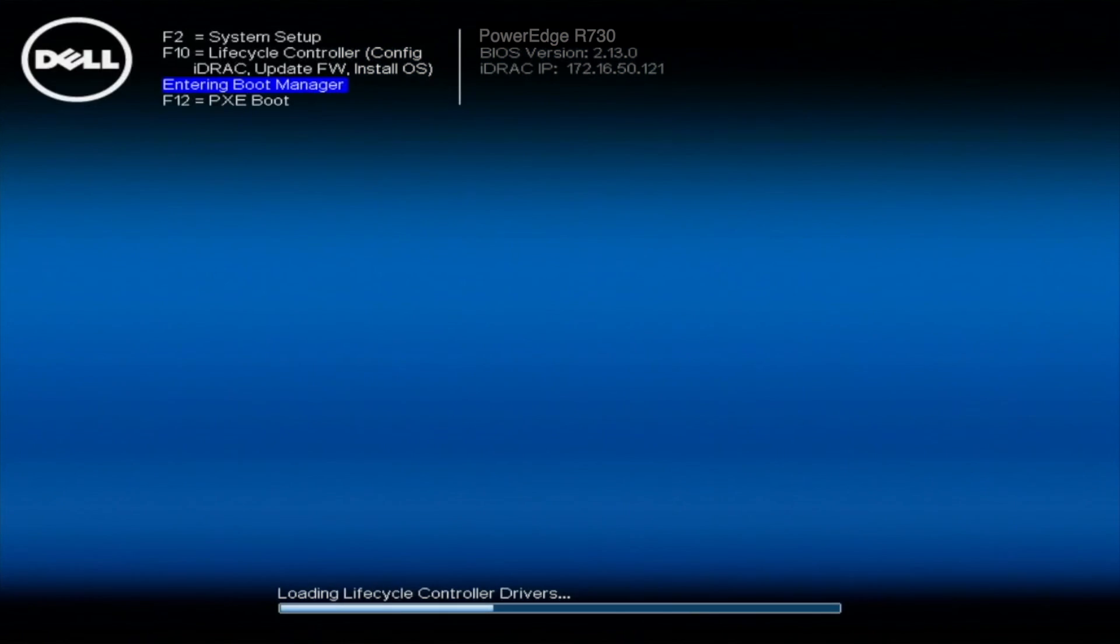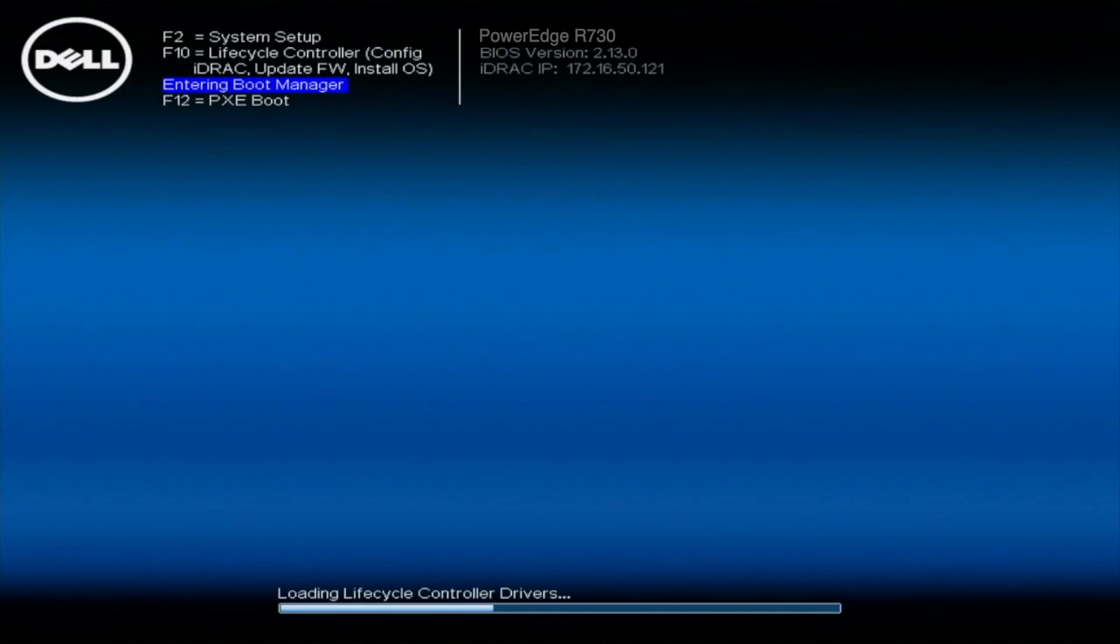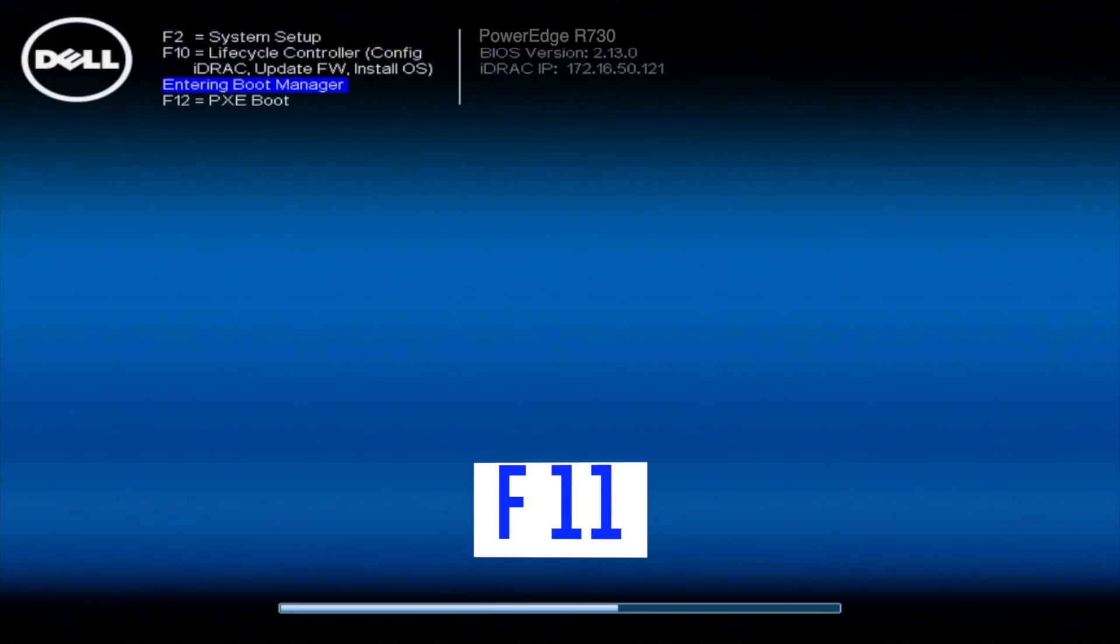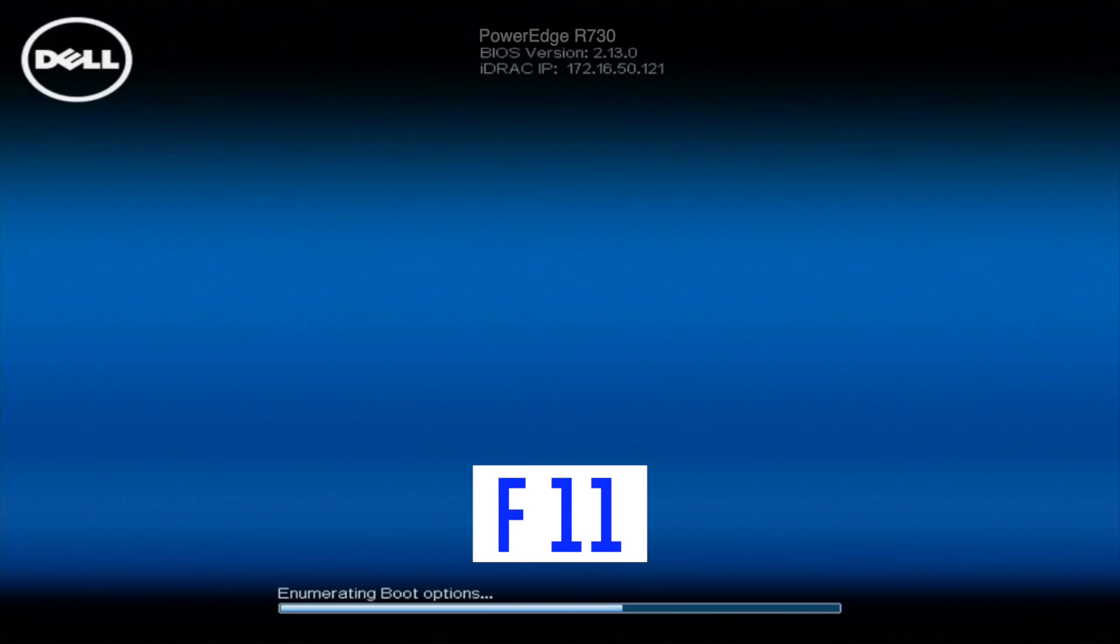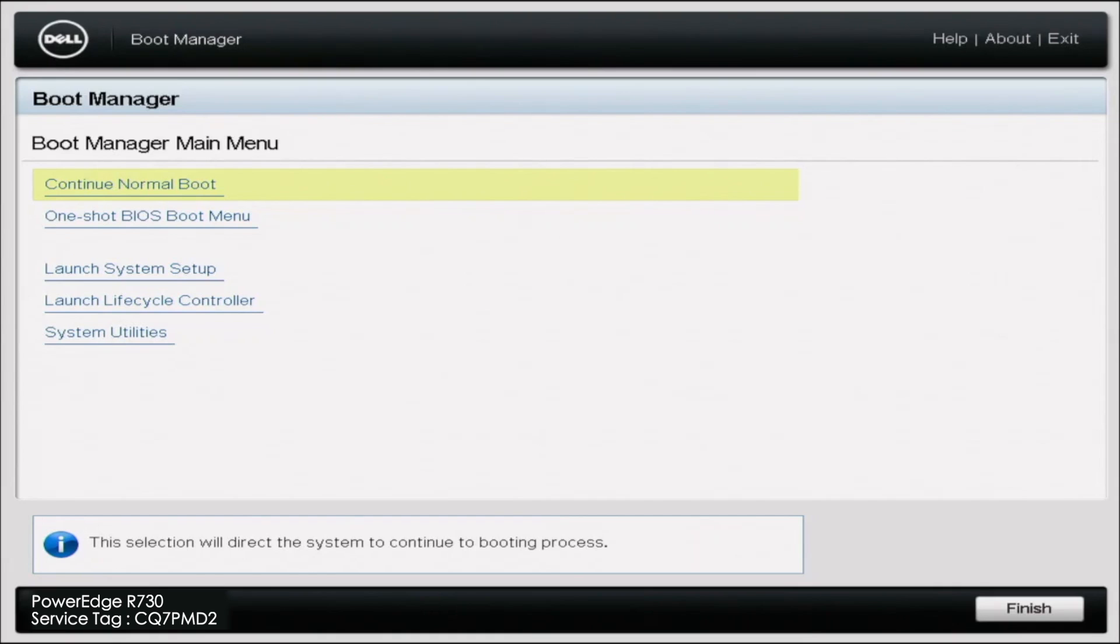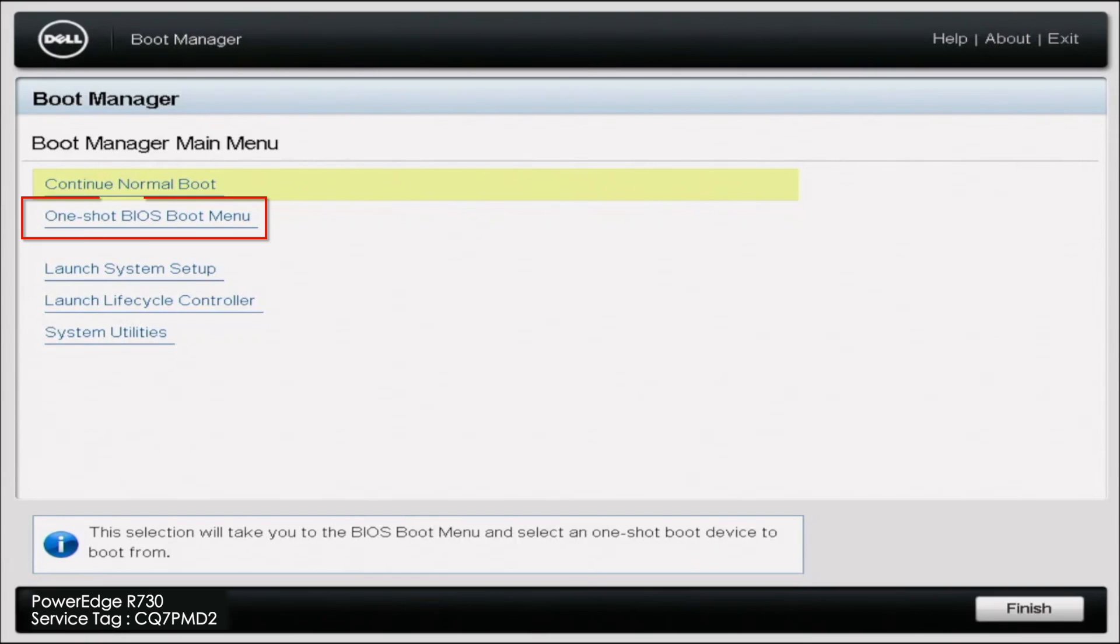Now we're actually going to install VMware ESXi 7.0.3 onto our R730 server. So we are going to reboot the server, and on the boot up screen, we are going to hit F11, and this will enter the boot manager. Once the boot manager fully initializes and pops up with the options, we are going to go to OneShot BIOS boot menu.